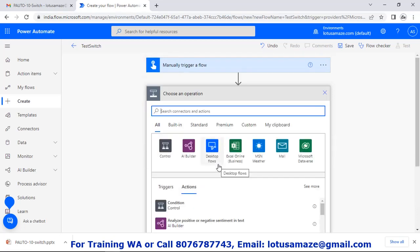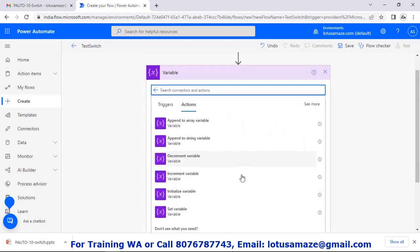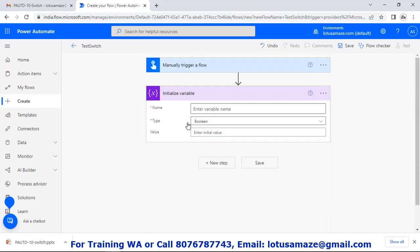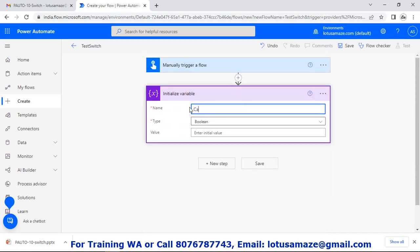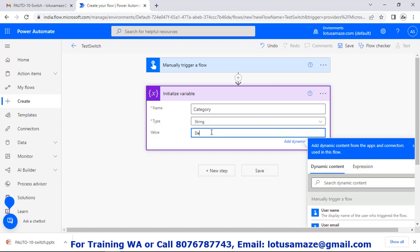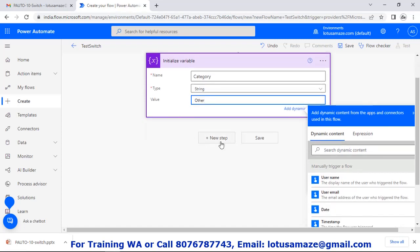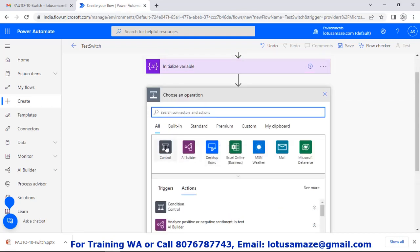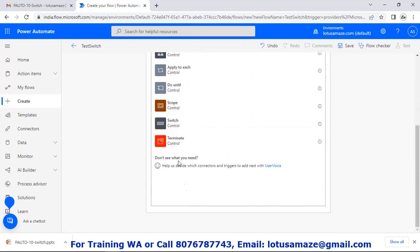We will initialize the variables. So choose Variables, then Initialize Variable. Name: category, type: string, value: set default — or we can say 'other'. Then add a new step and choose switch control: Control and then Switch.